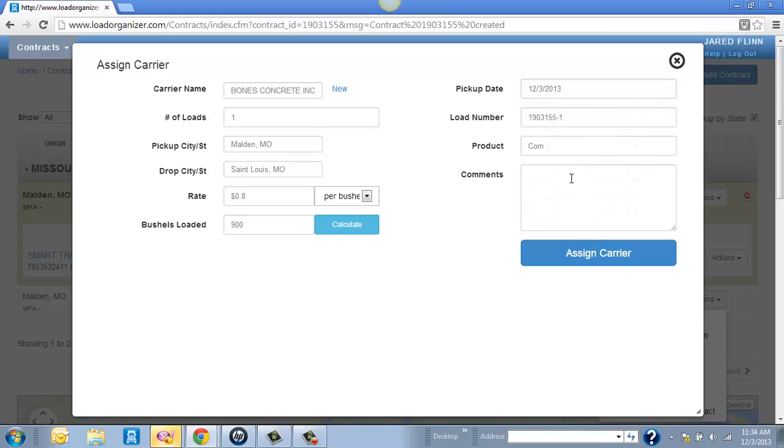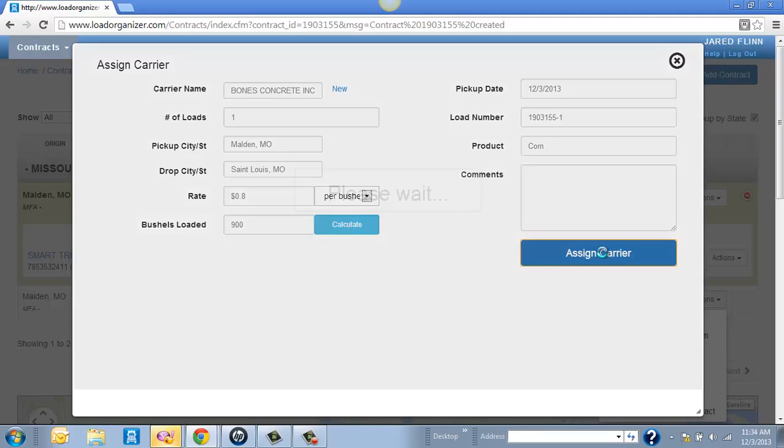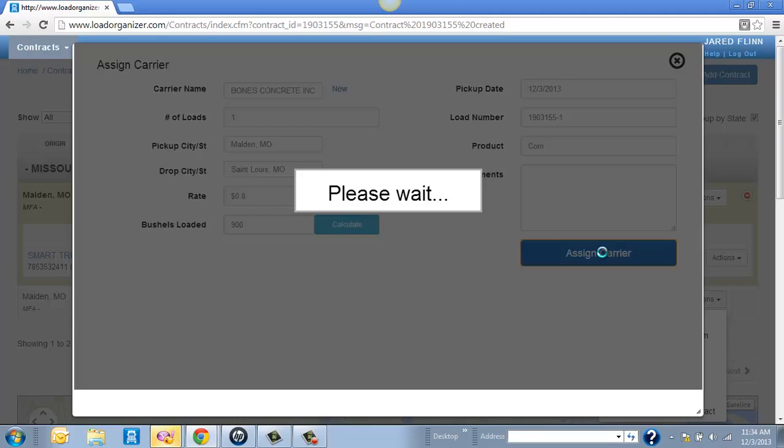Once you put the pickup date in there, it will always default to today's date. The load number will always be the contract number, dash one. And again, that will go up in numbers as you schedule more loads onto that, along with the product and any other comments. So I just want to click Assign Carrier.